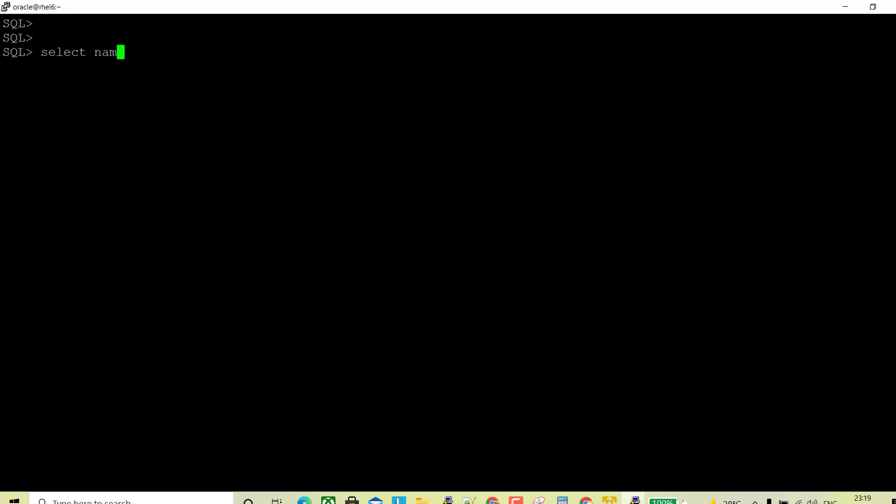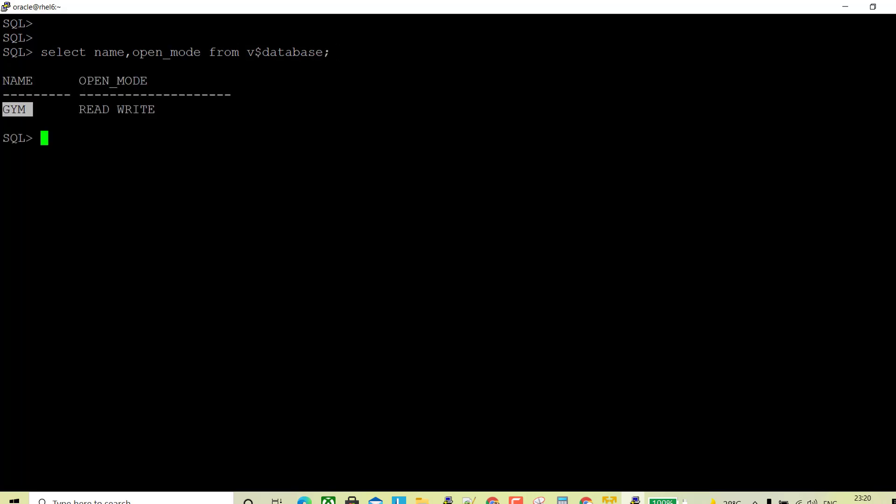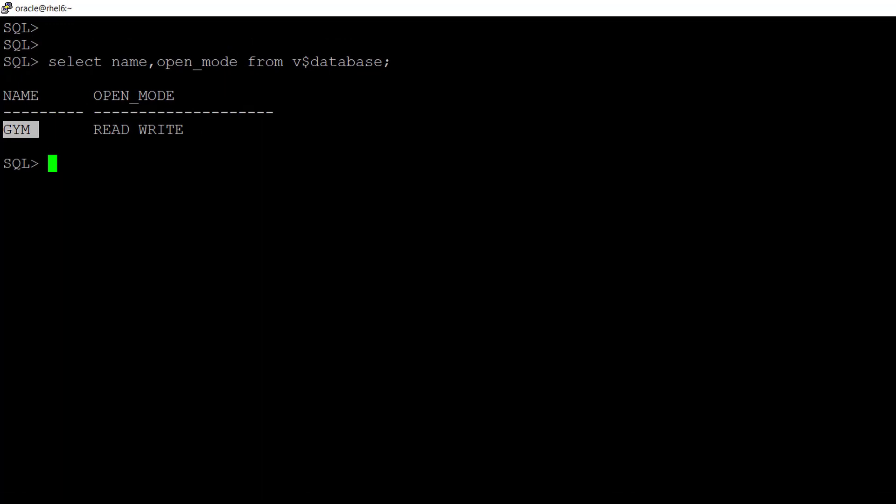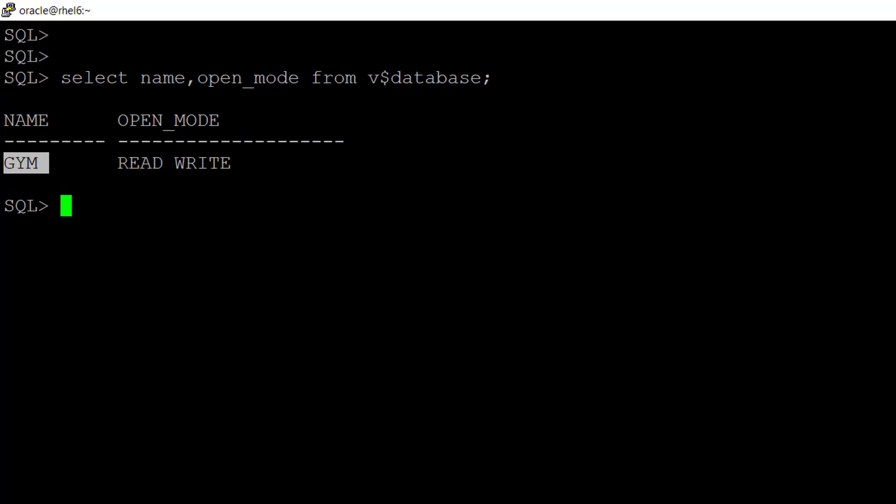Select name open underscore mod from v$ database. So my database name is Jim and it is open in the read write mode.